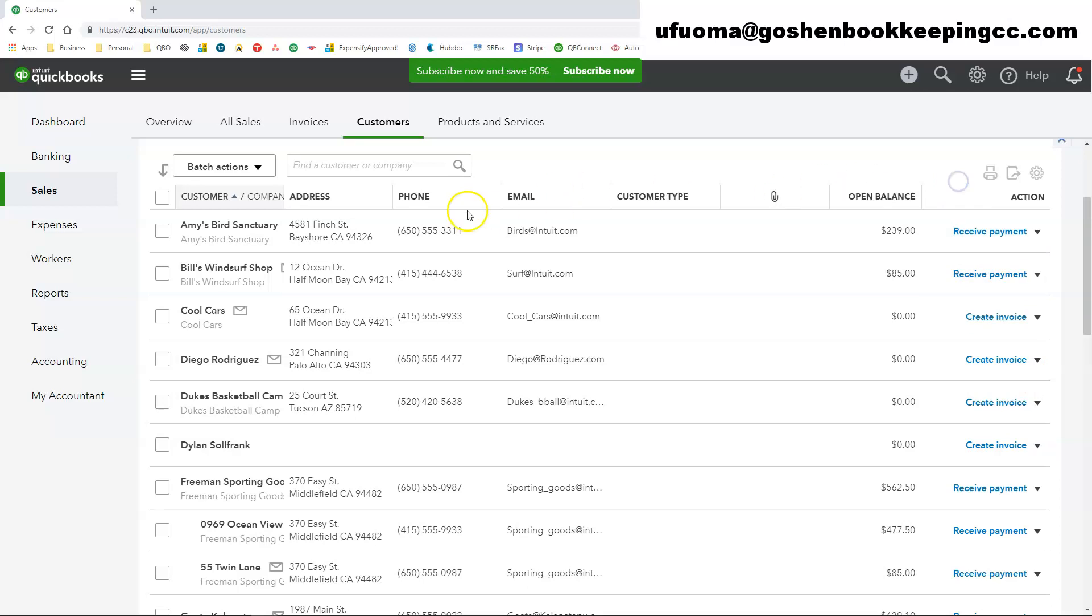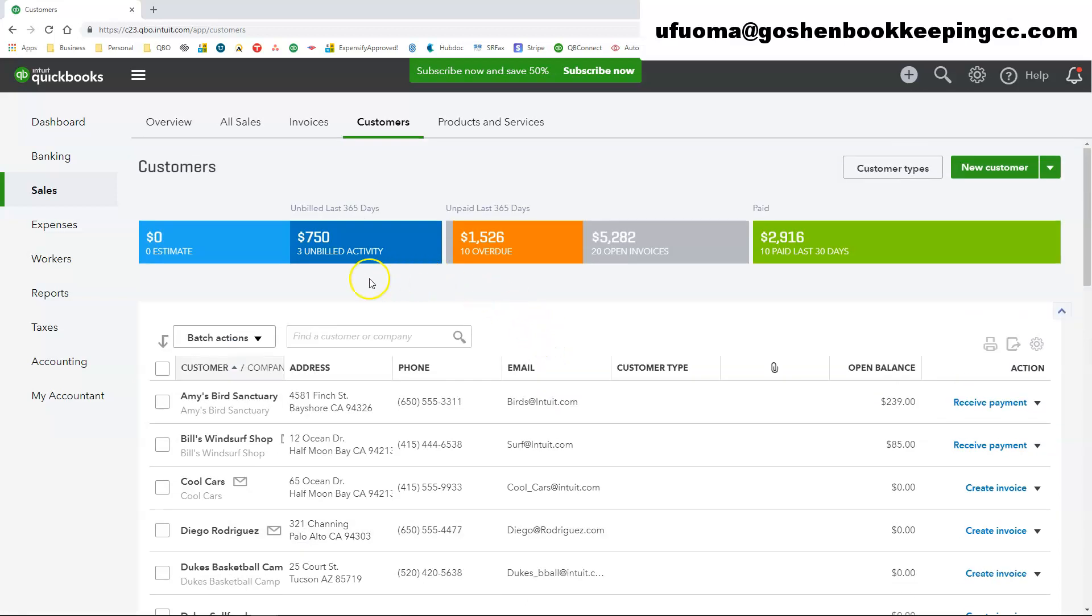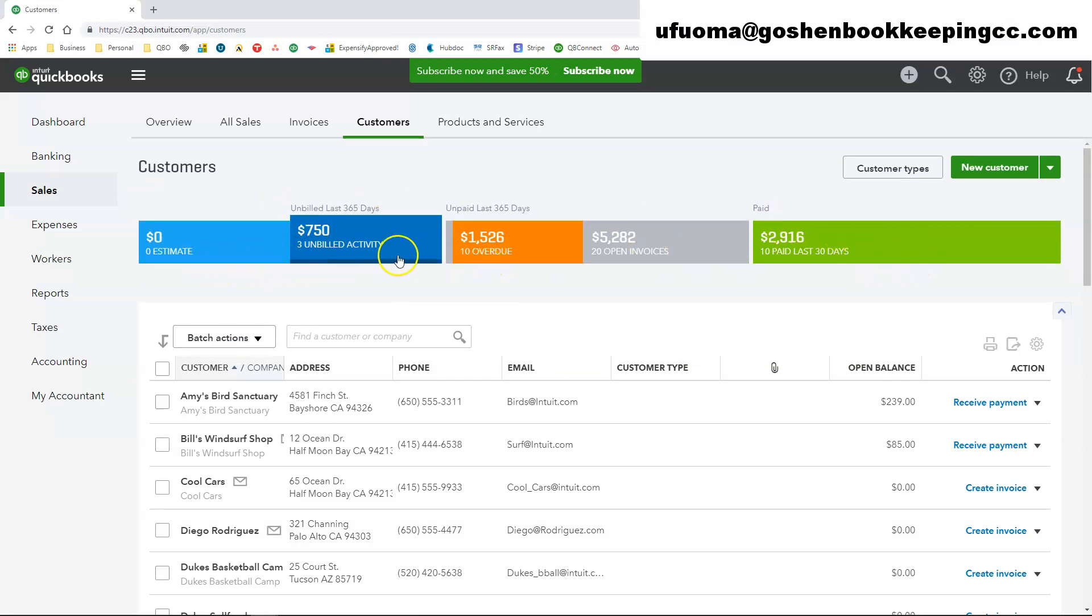You can pretty much complete the same action that you are able to complete using the quick create plus icon button. You can complete those same transactions inside of the customer center.